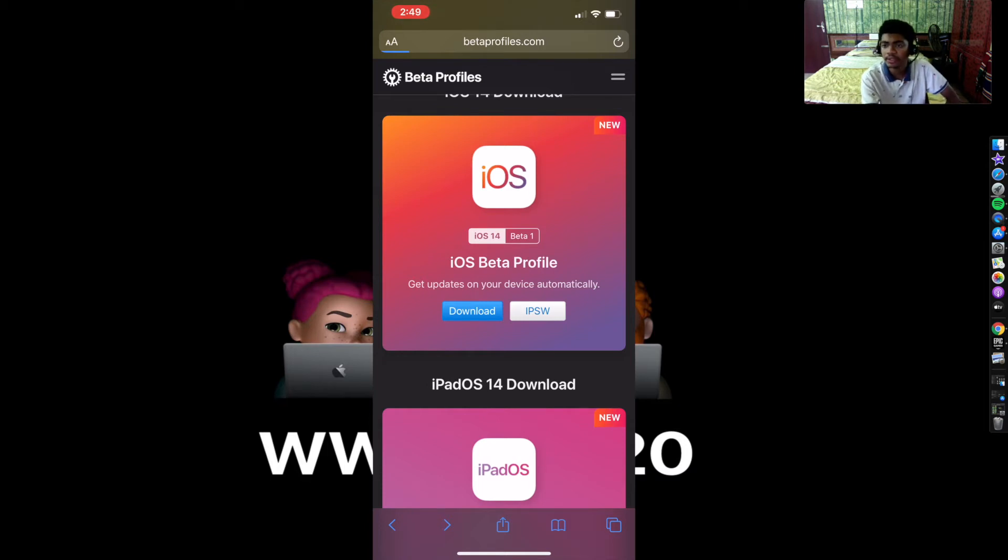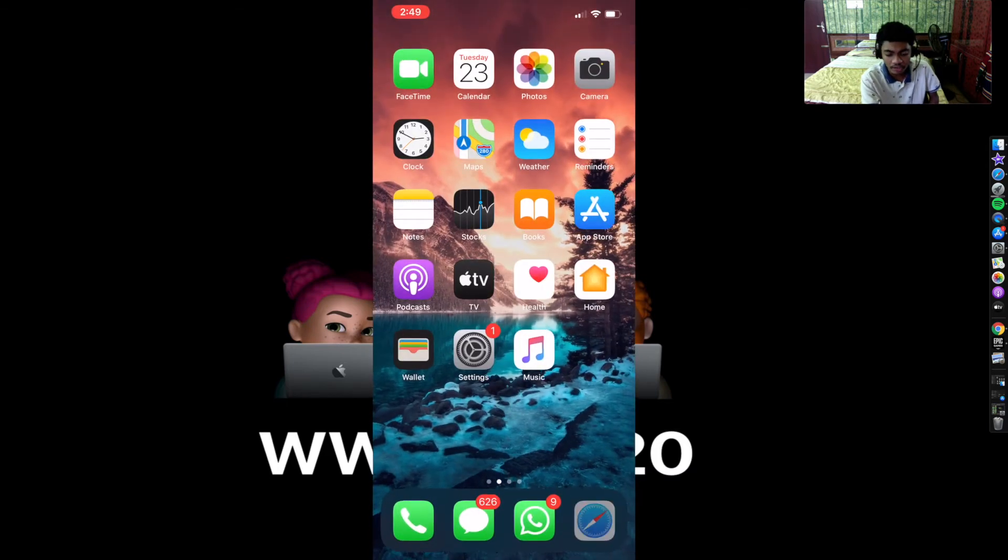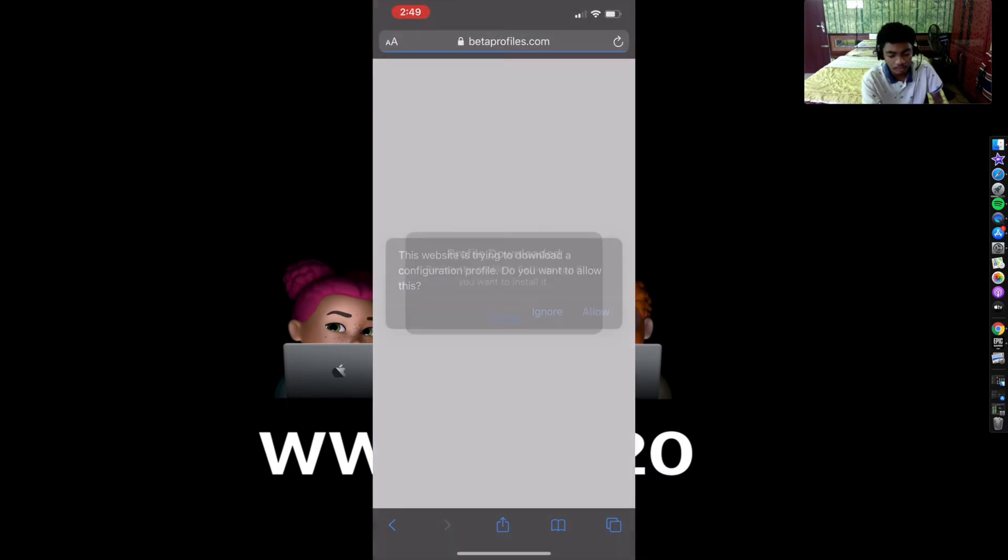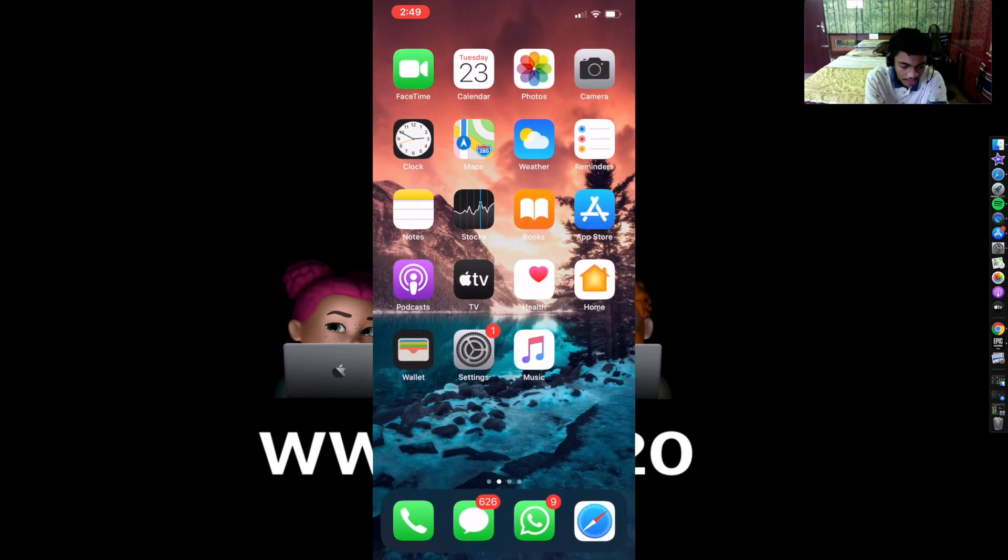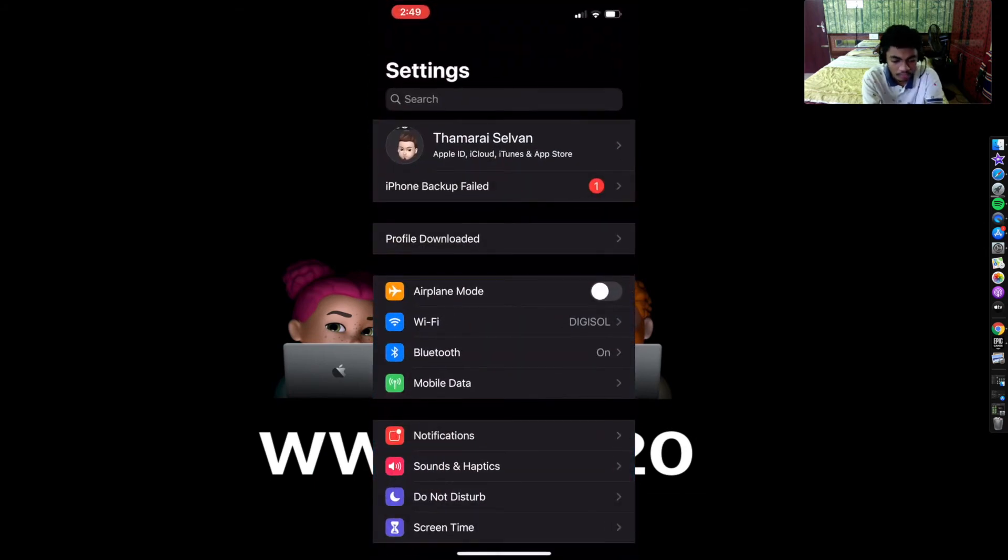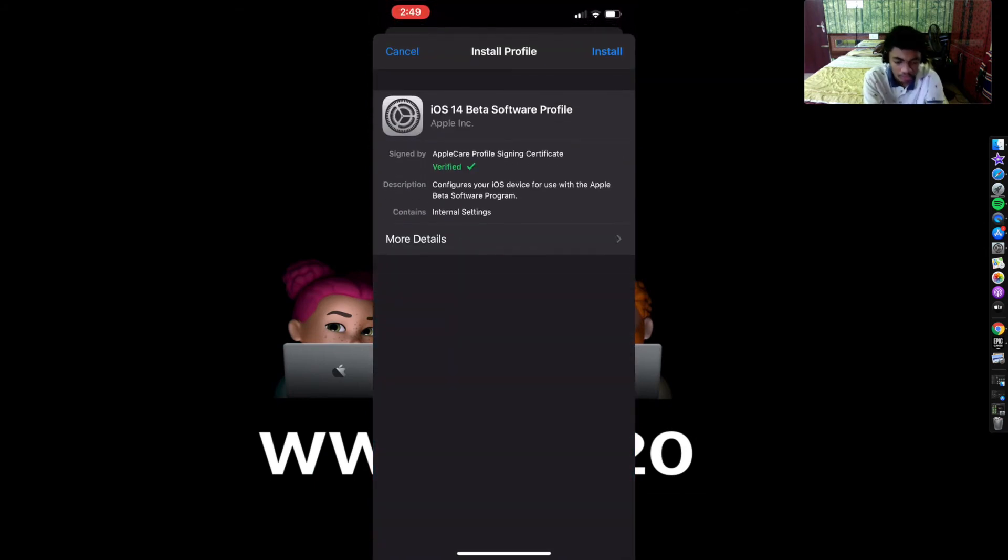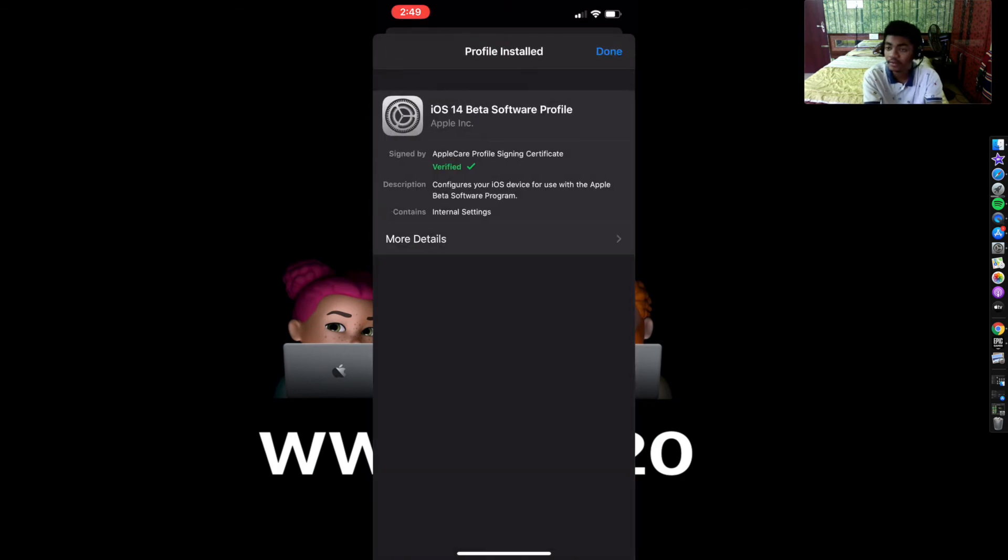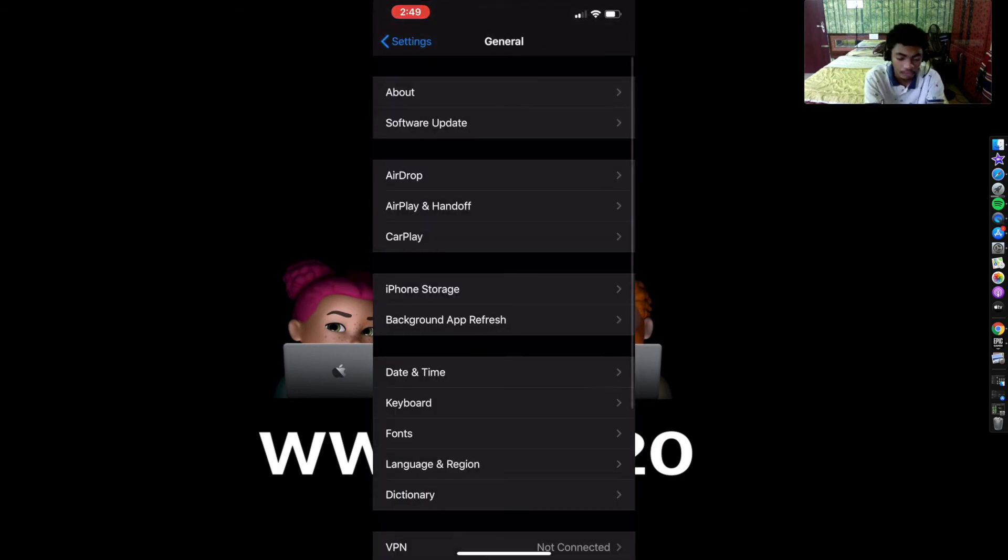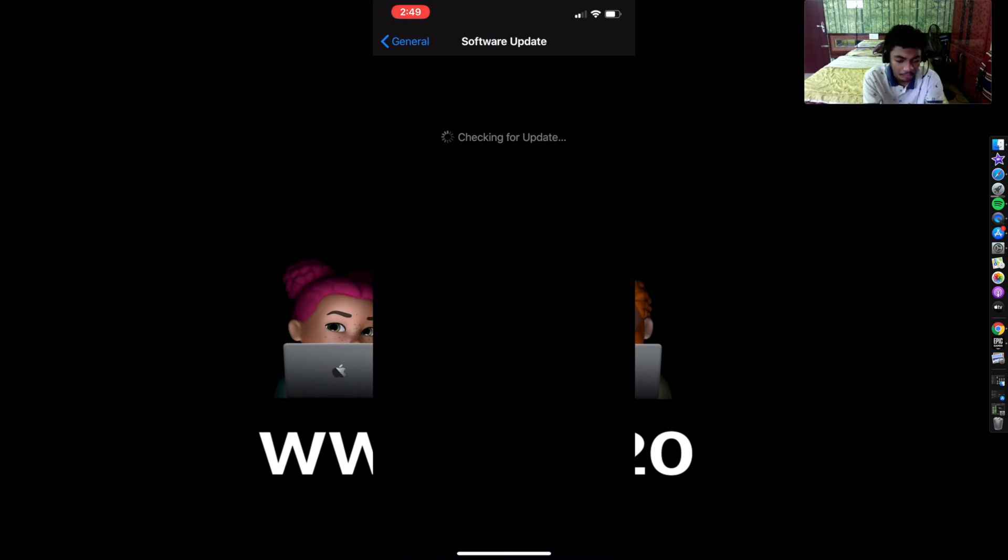You can press allow and it will start installing a profile. Yeah, it has said profile downloaded. So get back into Settings and go down to Profile Download and hit the install. So keep hitting install. If you have any passcode that you have set on this phone, it will ask you for the passcode. You do it and then your profile will be in.